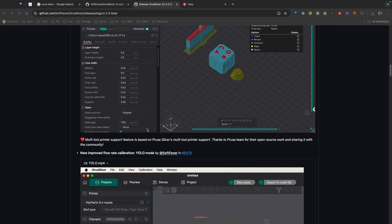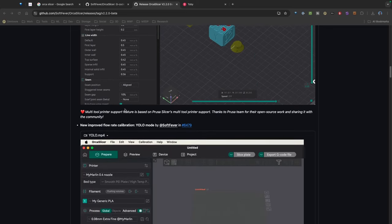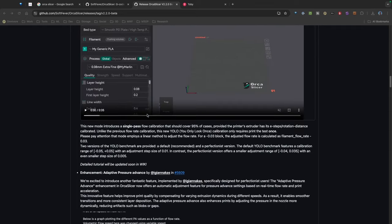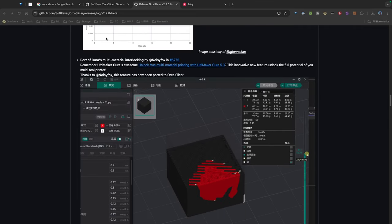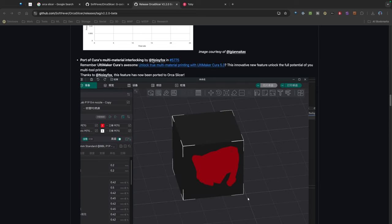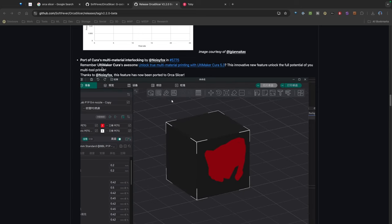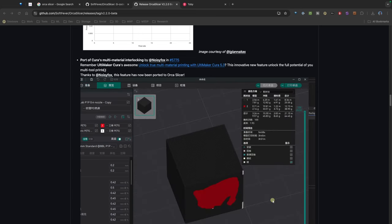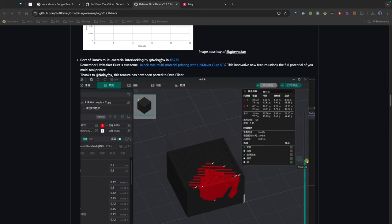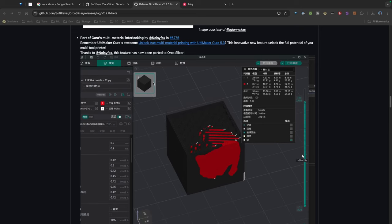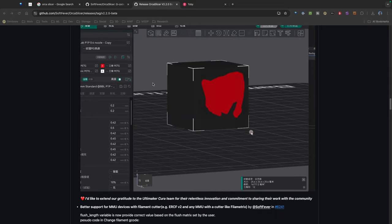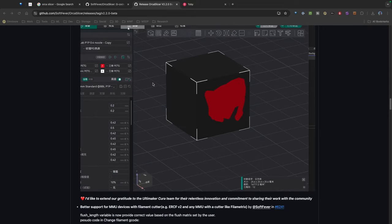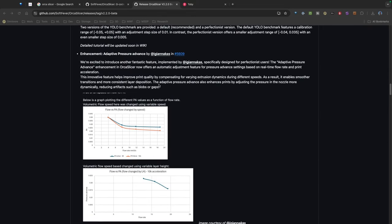Looks like they've also pulled some settings over, they pulled some multi-material fixes over from Cura. So that's good, and again it's nice to see that the open source community basically feeding off each other and pulling innovations from various slicers and pulling them together.